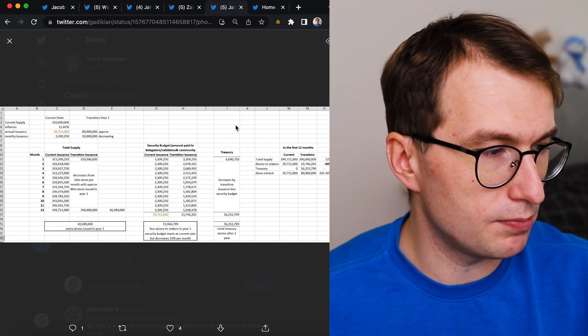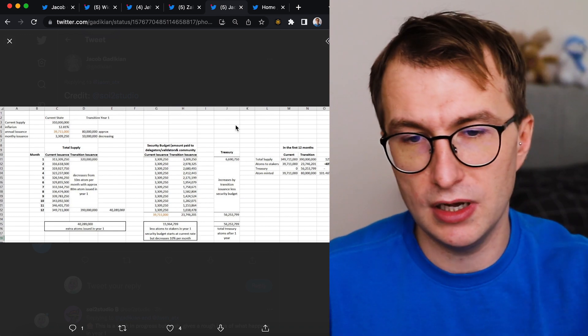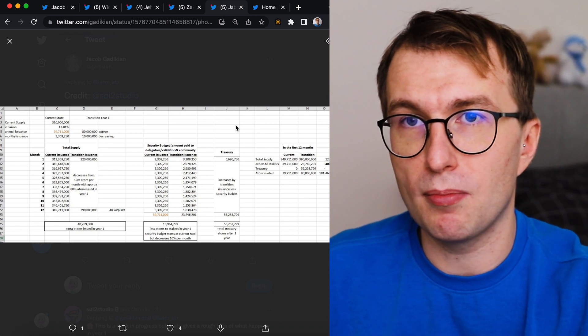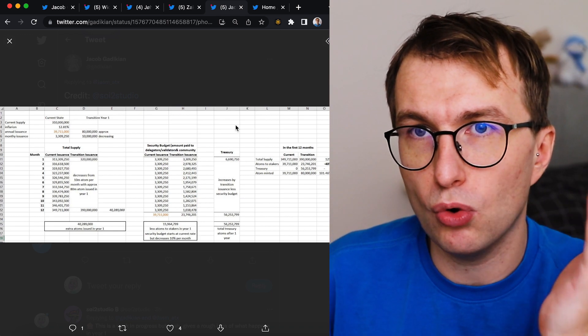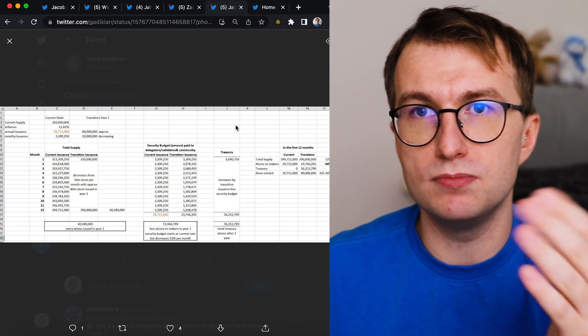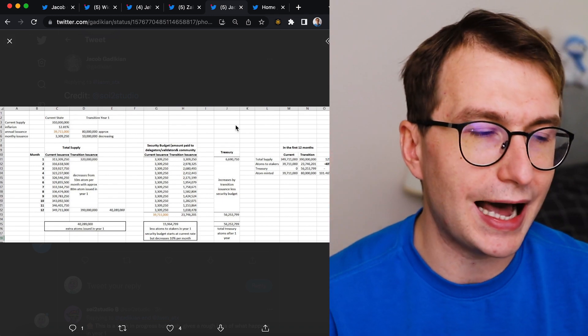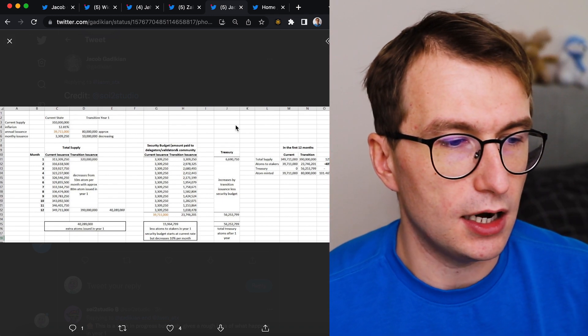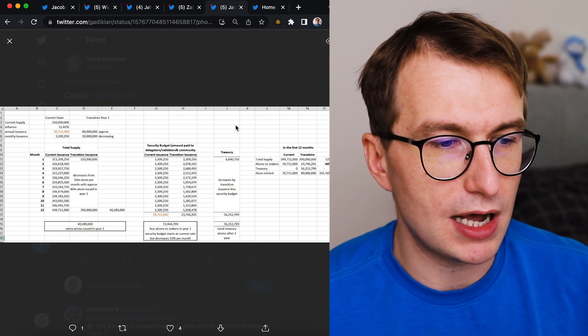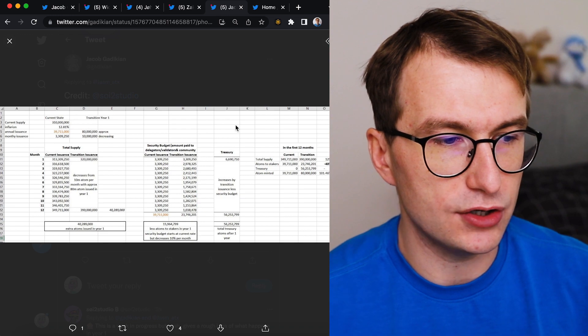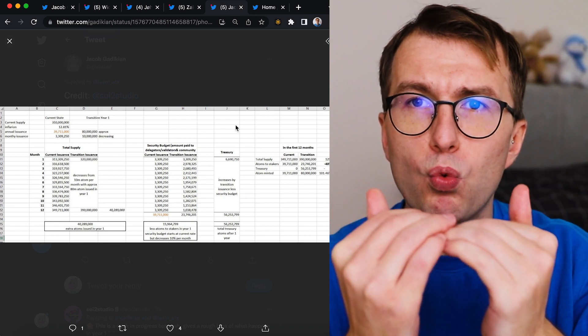So make up your mind. Do you want Atom to be medium of exchange or do you want Atom to be rather the appreciating asset?